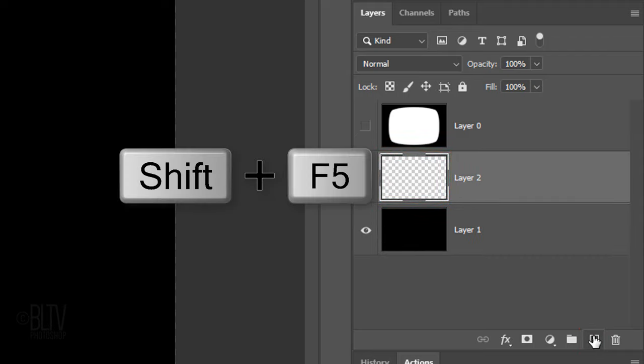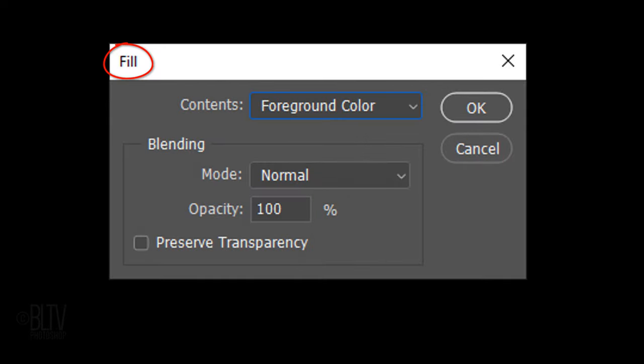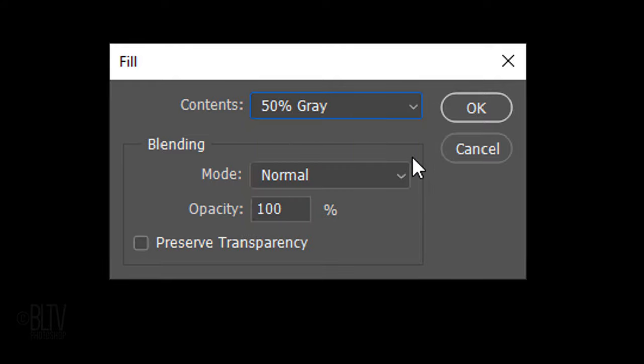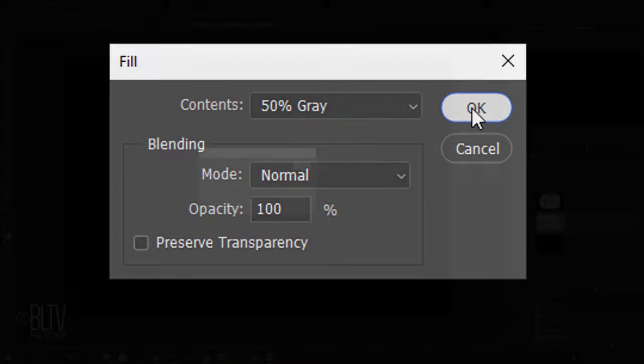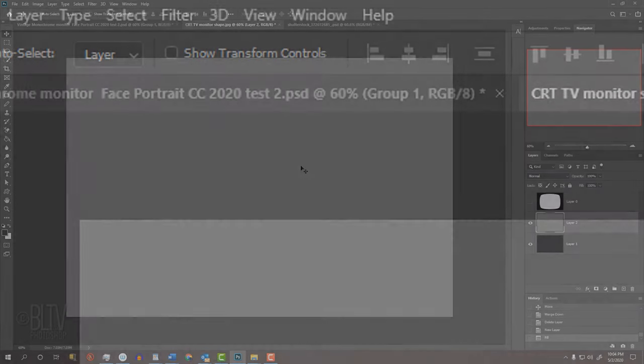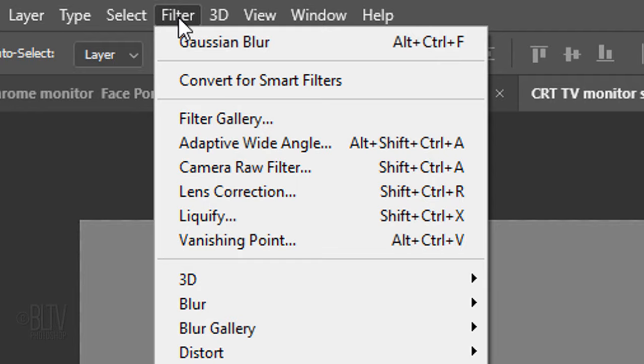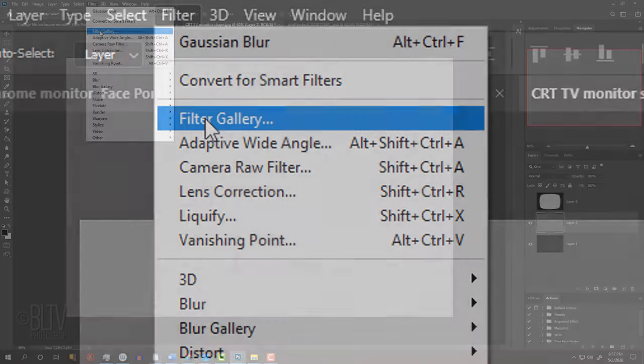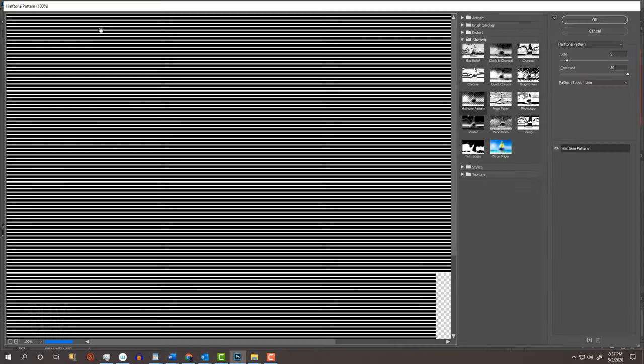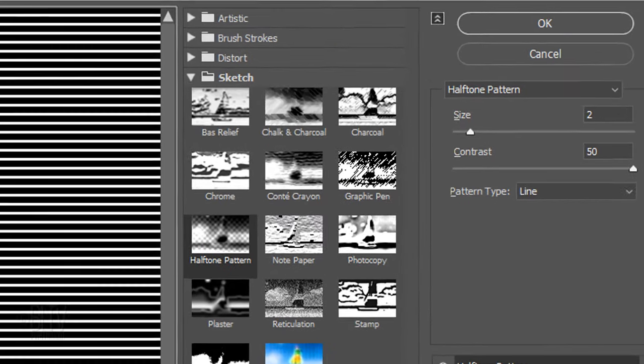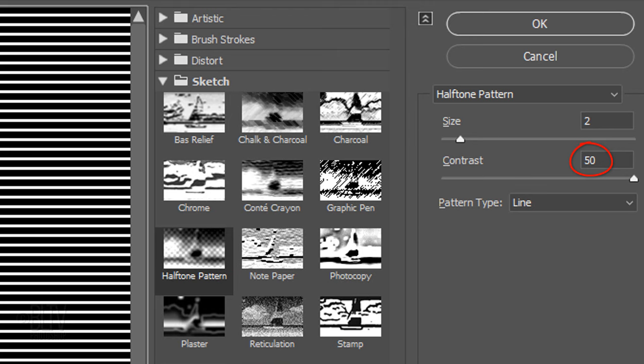Press Shift plus the F5 key at the top of our keyboard to open the Fill window. We could also go to Edit and Fill. Open the list and click 50% gray. Go to Filter and Filter Gallery. Open the Sketch folder and Halftone Pattern. We'll choose Line for the pattern, 2 for the size and 50 for the contrast.